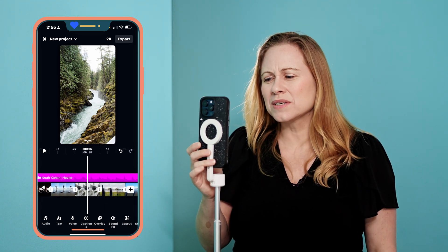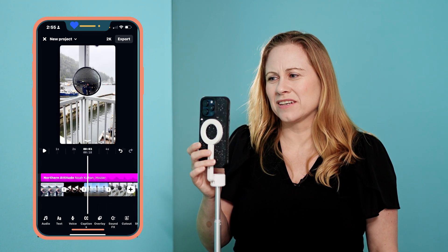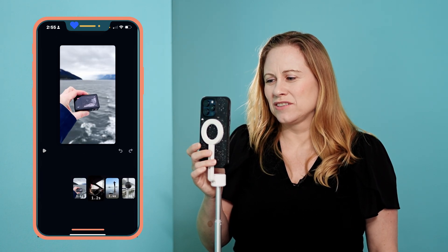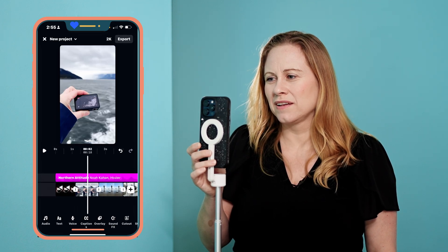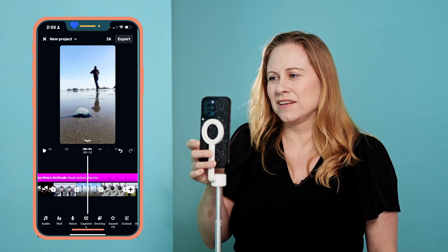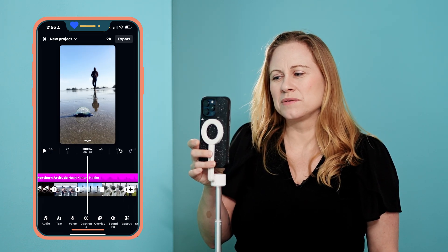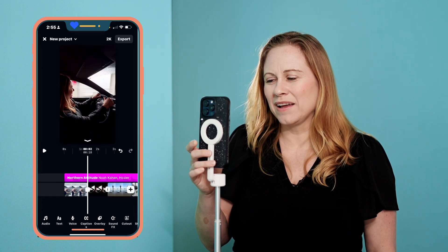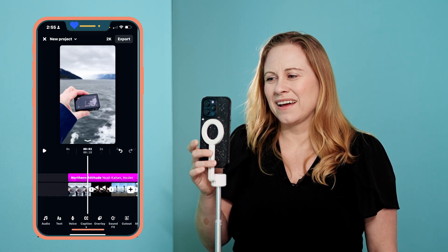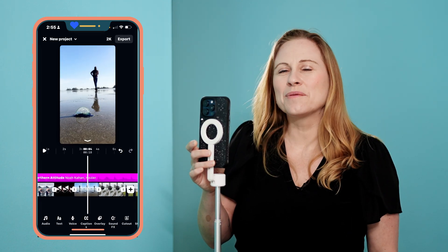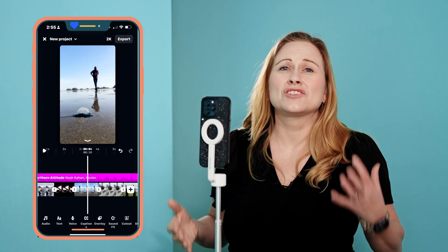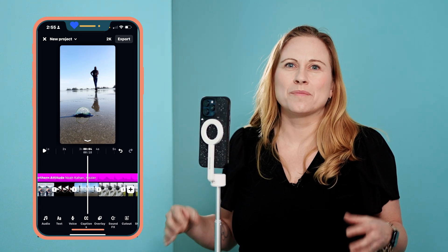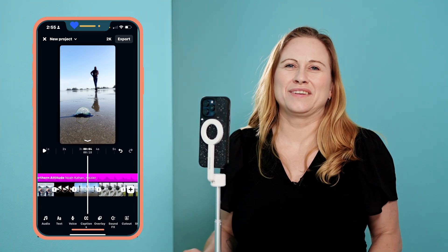Also consider whether you're going to alternate light and dark clips. If you have two light ones, a dark one, and then two light ones, those two light ones blend together. But if you have a light one, then a dark one, then a light one, it shows more contrast between clips and looks a little bit more dynamic in your video.